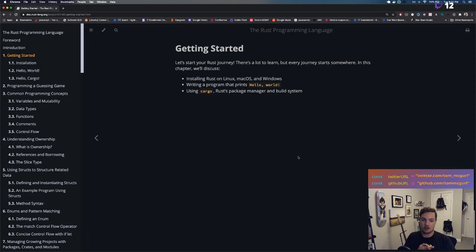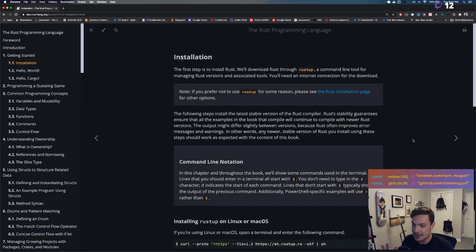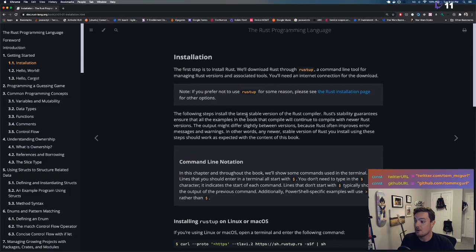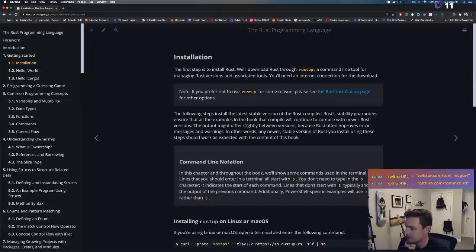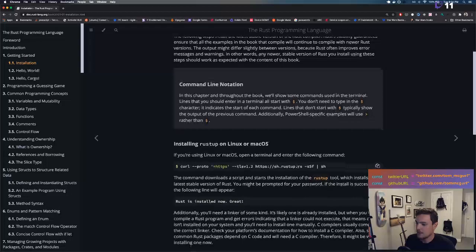Getting started — let's start our Rust journey! In this chapter we'll discuss installing Rust on Linux, macOS, and Windows. We're on macOS. We're going to write a Hello World program and use Cargo, Rust's package manager and build system. Installation begins with downloading Rust through rustup, the command-line tool for managing Rust versions and associated tools.